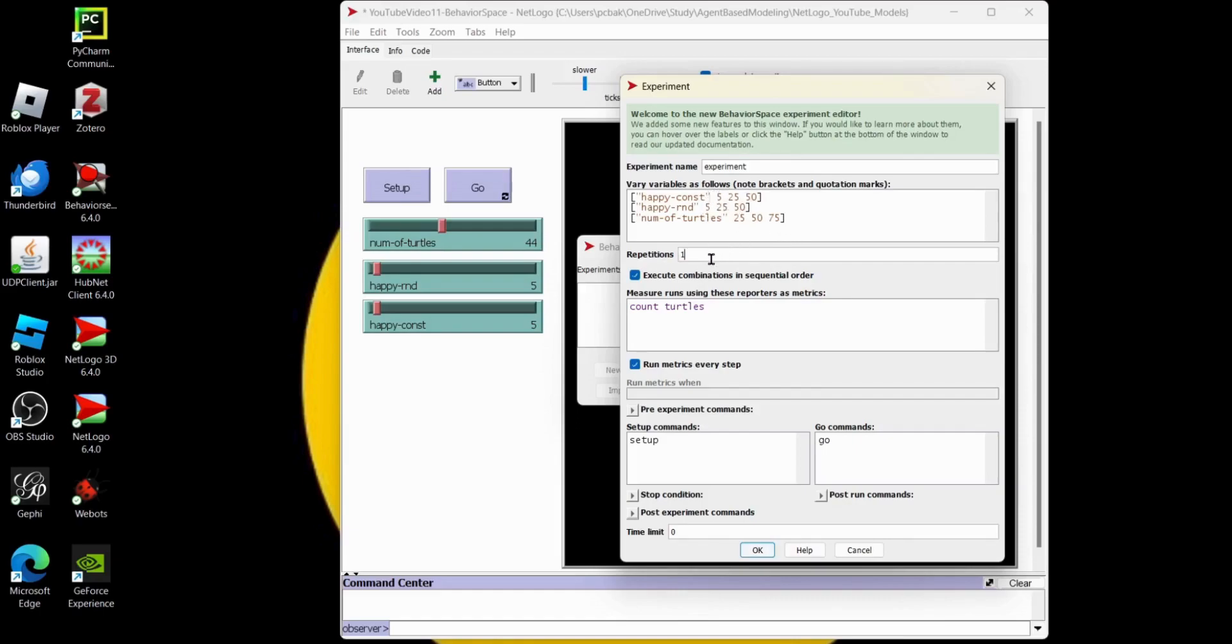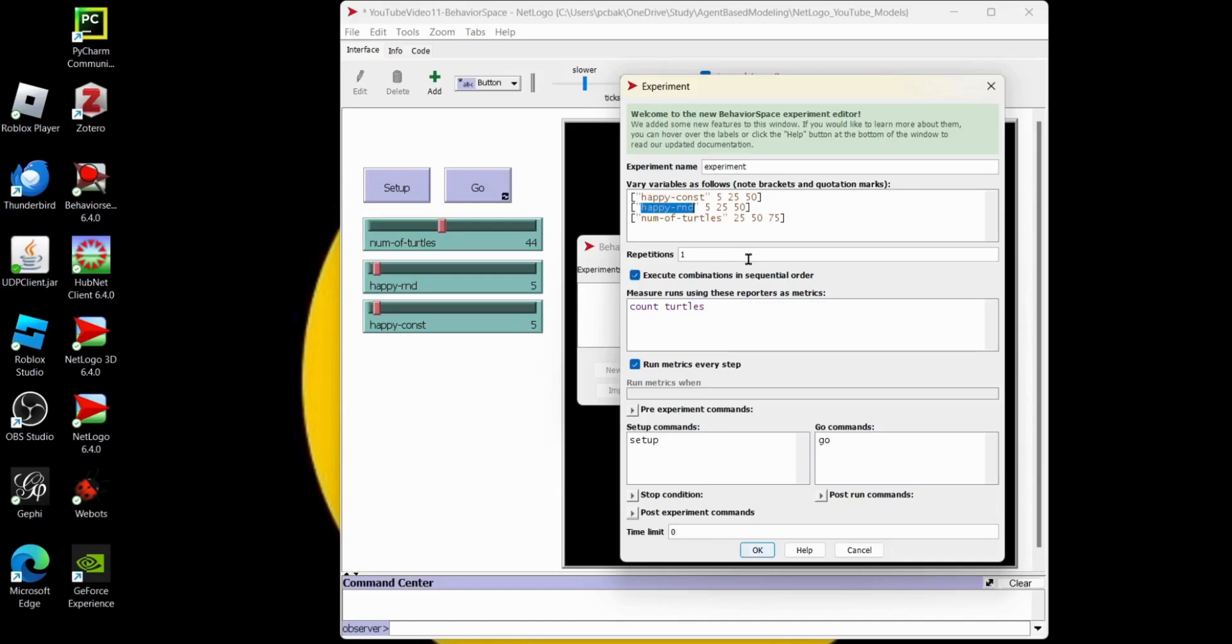Now repetitions. How many times do you want to run the model with each of these values? Since there's some stochasticity in here, like with our happy-rand, it might be beneficial to make multiple repetitions of the same numbers. But that's going to make our Excel file too unwieldy for the video, so let's just leave it at one.